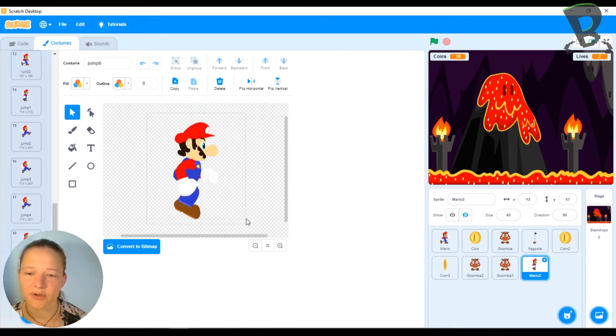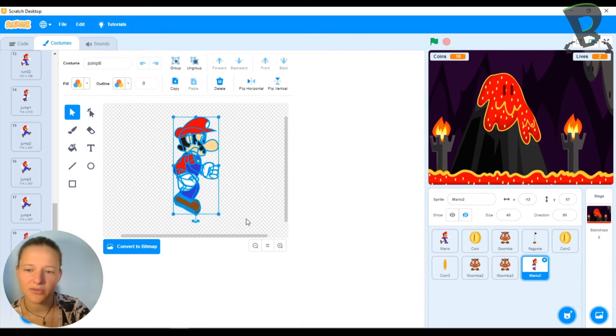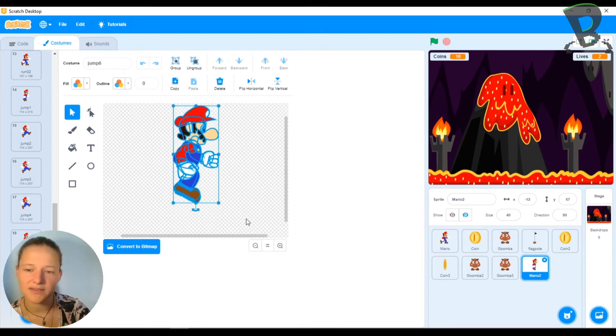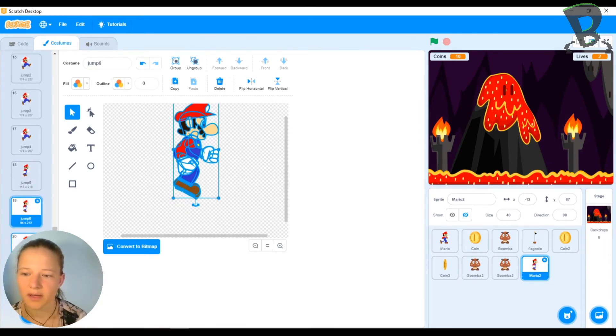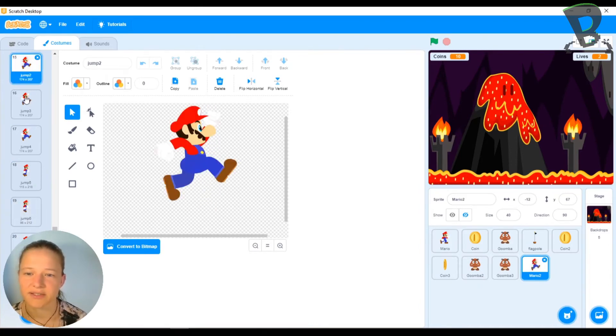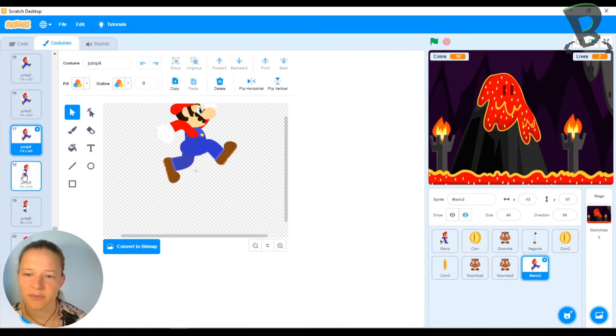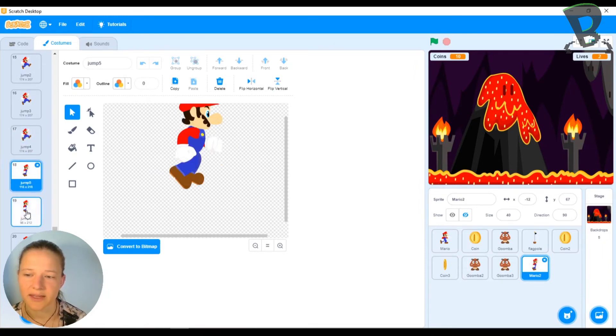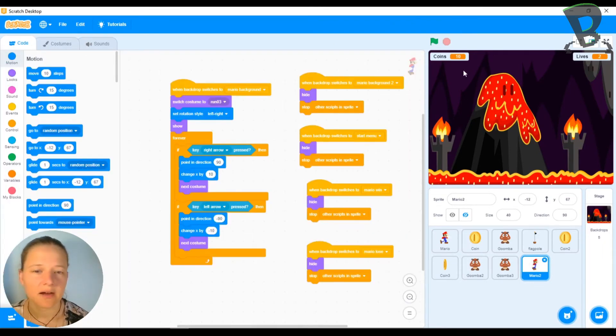And that'll be this one where he's a bit closer to the ground. He's almost there. And then the next one is where he lands on the ground. Okay? So if I click through my pictures now, he goes up and then comes back down.